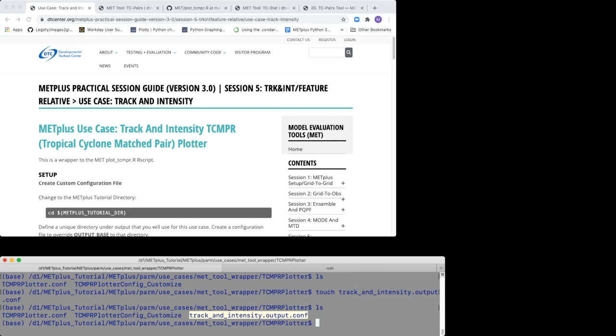The TCMPR Plotter Config Customize file is used by MET's R script that generates the plot and is used to set attributes of the plot.